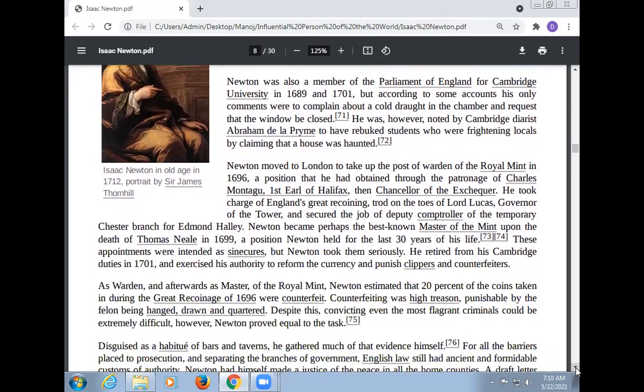Newton moved to London to take up the post of Warden of the Royal Mint in 1696, a position obtained through the patronage of Charles Montagu, First Earl of Halifax, then Chancellor of the Exchequer. He took charge of England's Great Recoinage, and secured the job of Deputy Comptroller of the Temporary Chester Branch. Newton became Master of the Mint upon the death of Thomas Neale in 1699, a position Newton held for the last thirty years of his life.